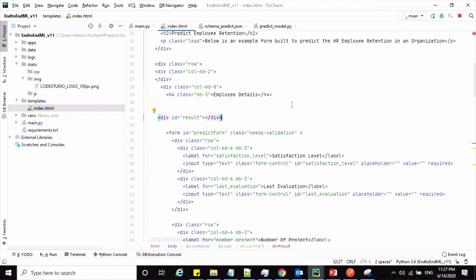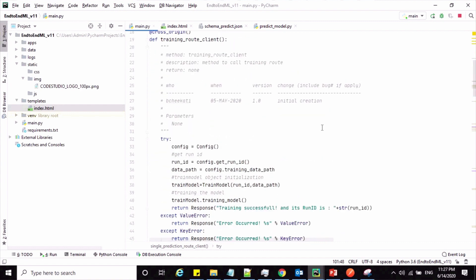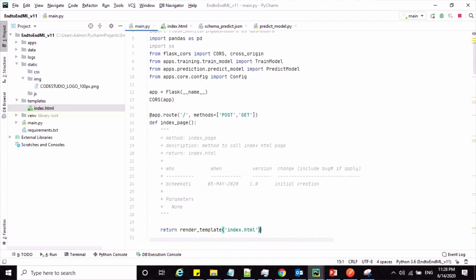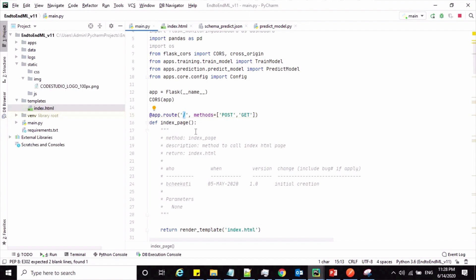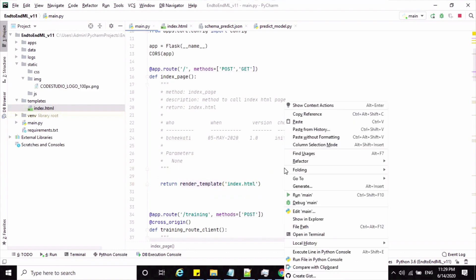Before testing, we first need to create a route for the index page. Let us go to the main file — we don't have a route for it yet. To display the index page, I'm creating a route. Whenever you hit the URL localhost:5000, this route gets invoked and the method gets triggered. To display the index page, the command is render_template with 'index.html'. Now let me run this application.